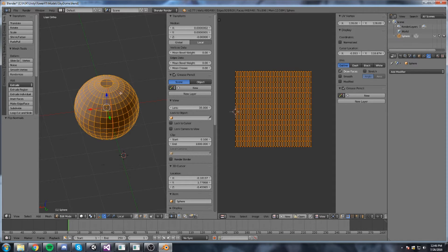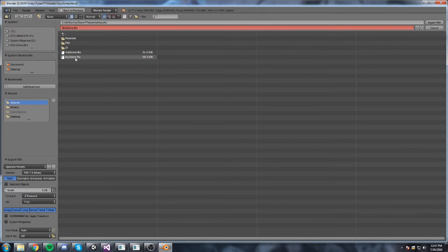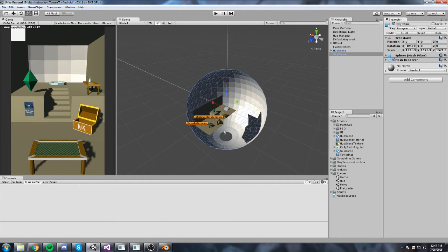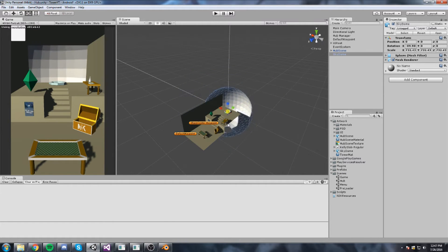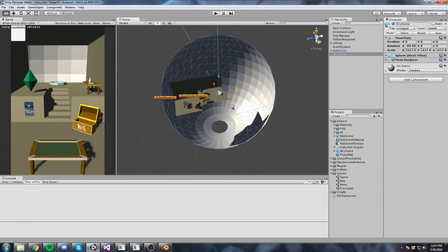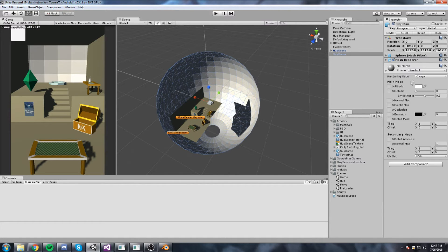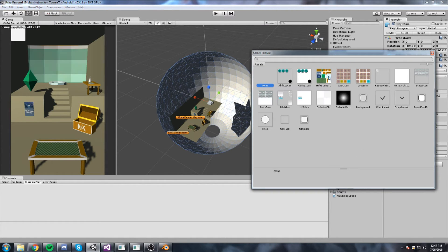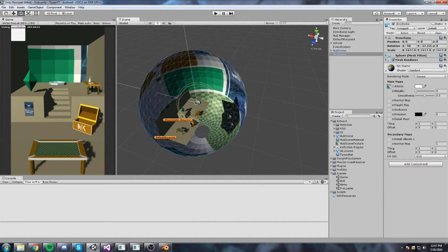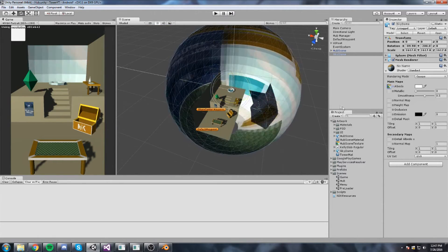In Blender under Edit Mode, select everything by double-tapping A, then Ctrl+E - actually press W and then Flip Normals. Save this again and re-export it. This way it should be inside out and our lighting is working. We end up with something that's going to look good in the game, and in the hub scene we can just put any texture on it for now.